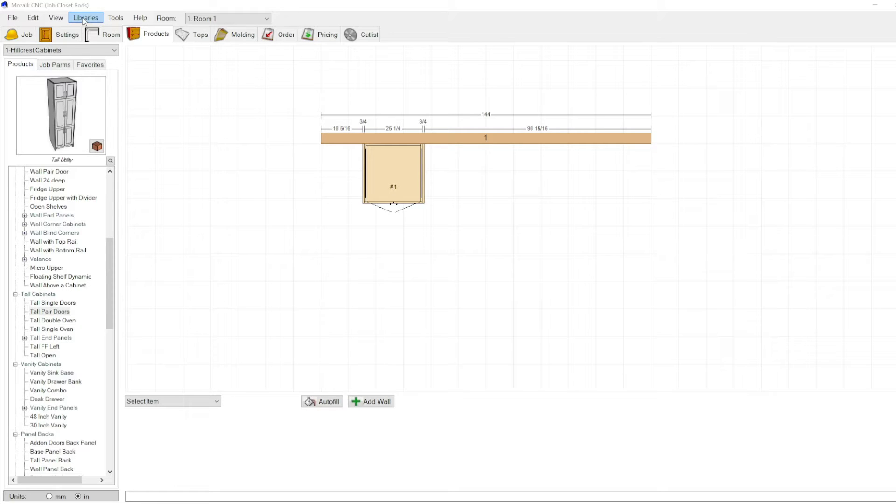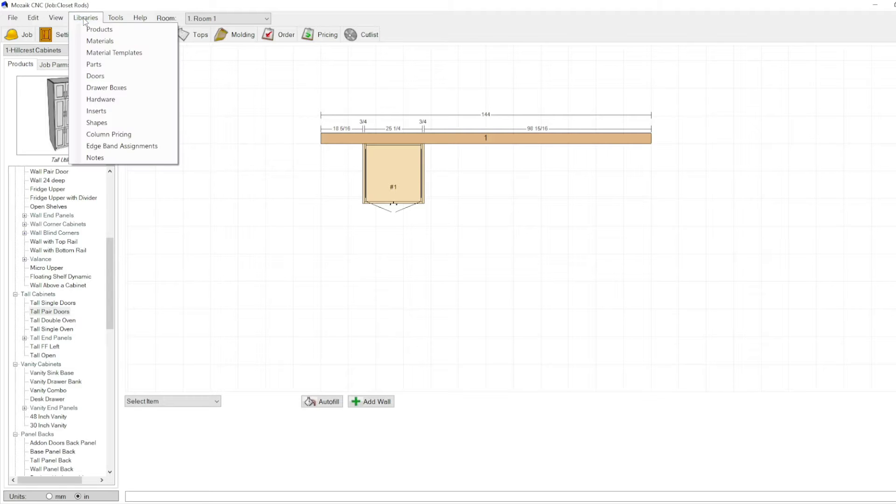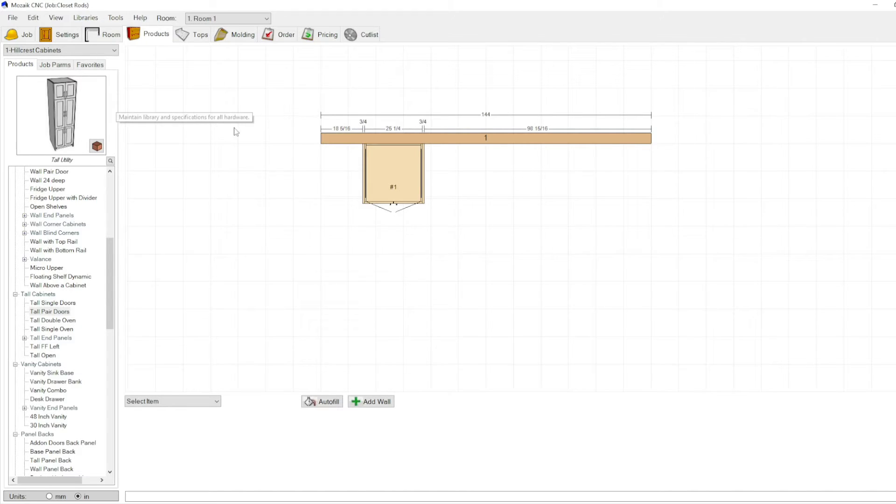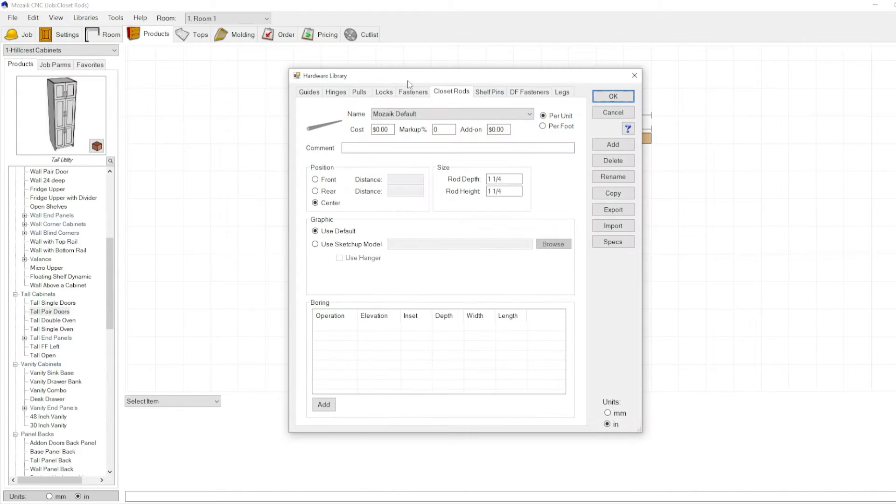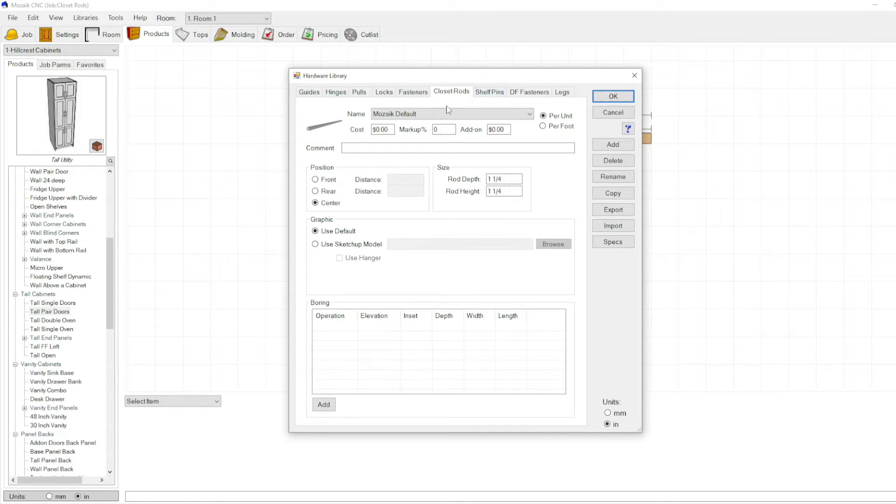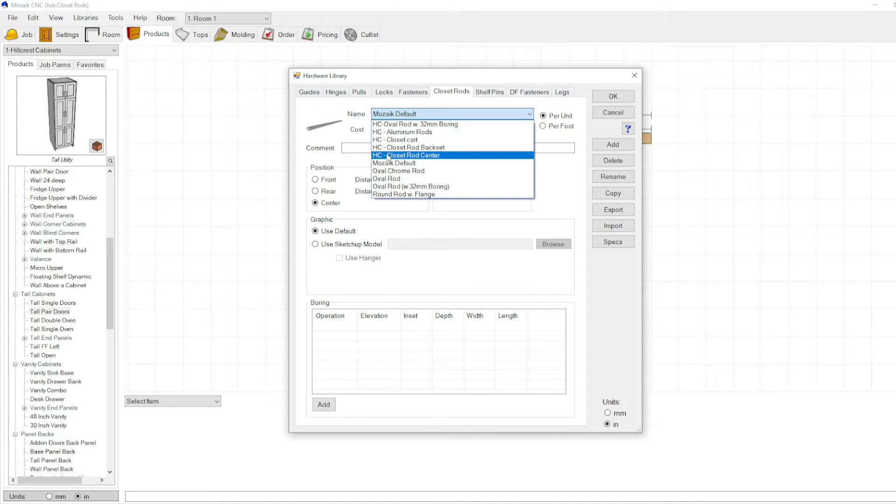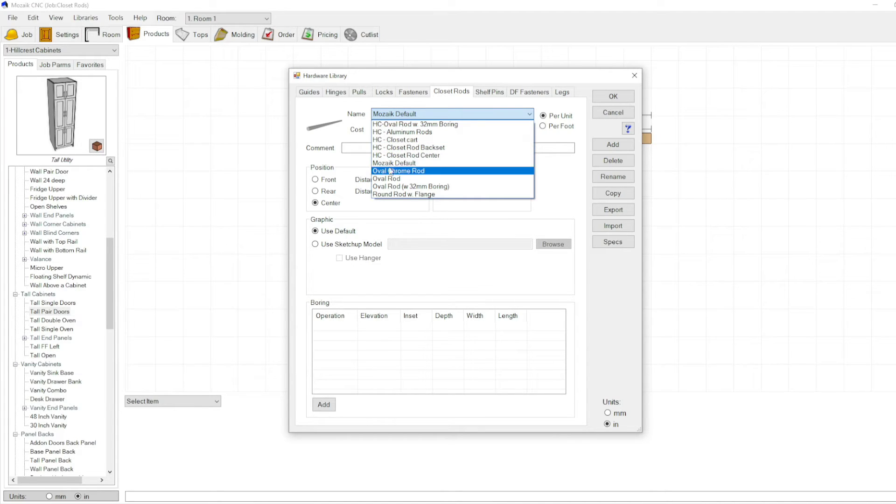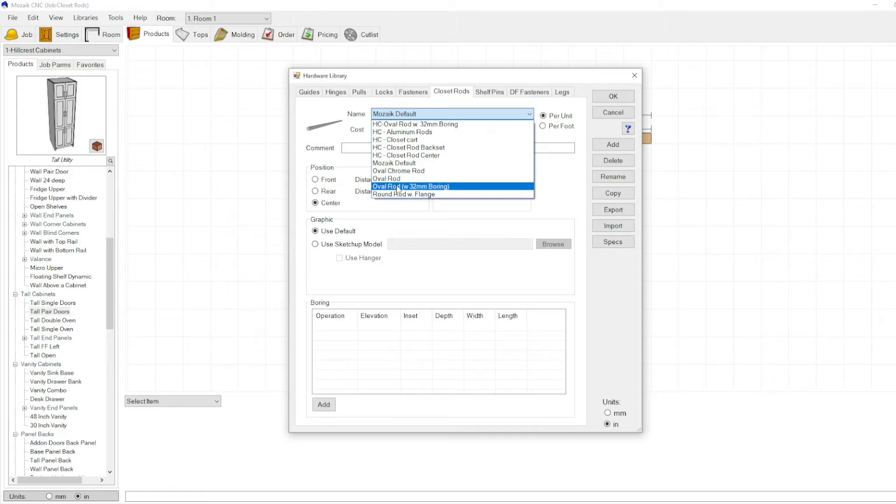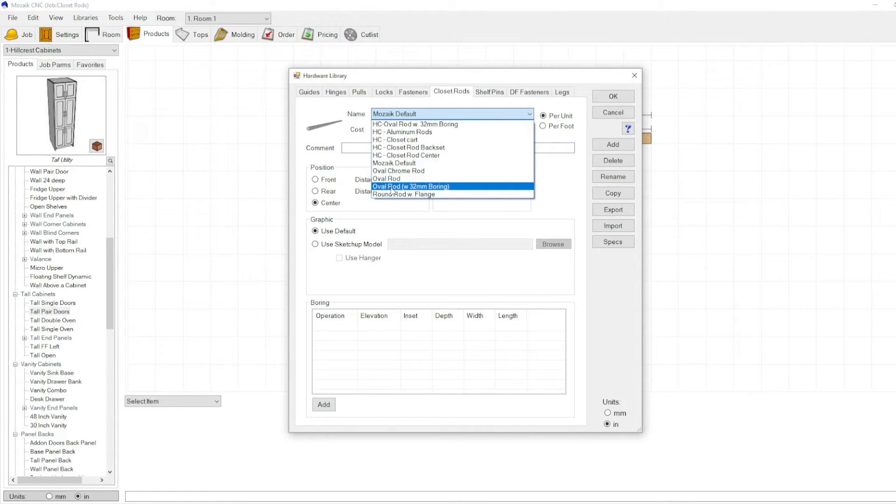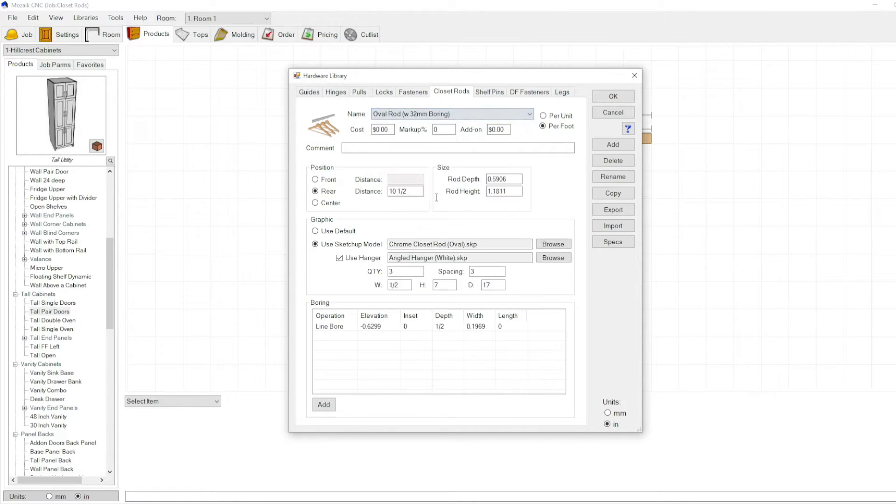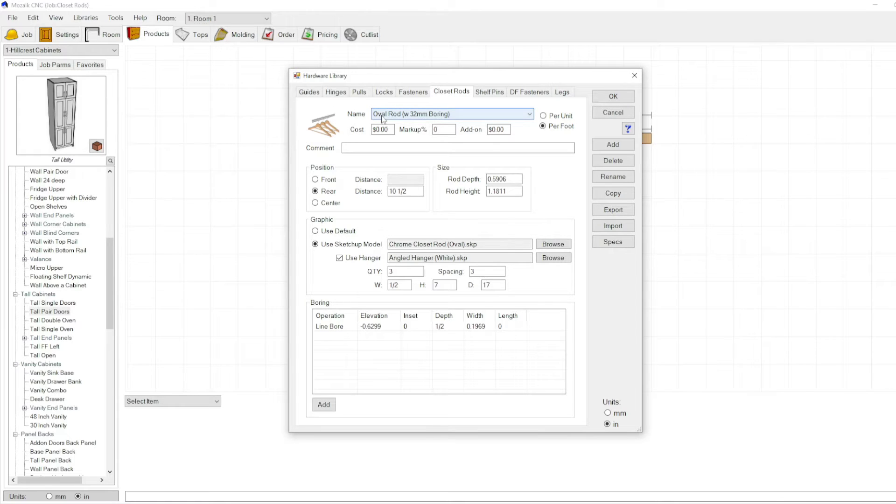To set up your library with your hardware, go to your library and then hardware. Under all these tabs you have a closet rods tab. Find one that's close to what you have currently. We've named it with a little HC in front so I know those are the ones I've modified, but there are a few that have pre-set up drilling.